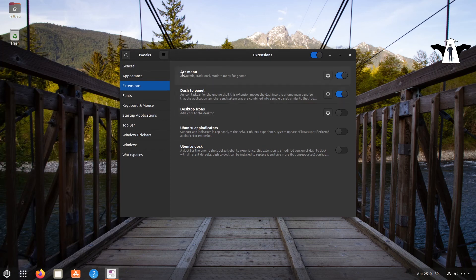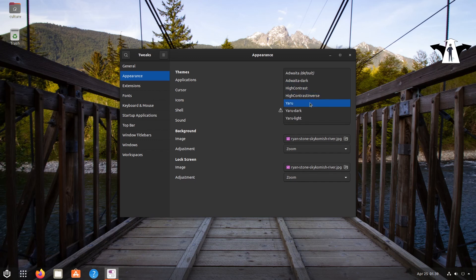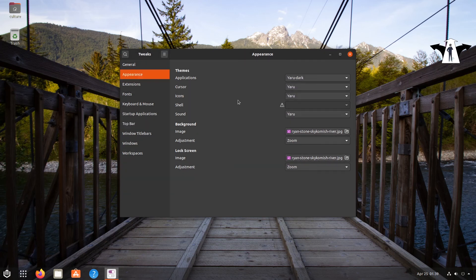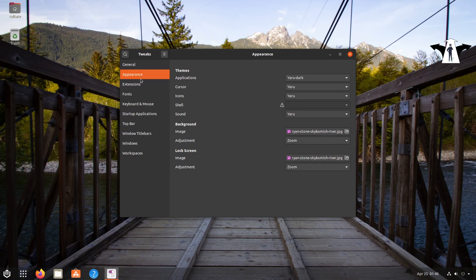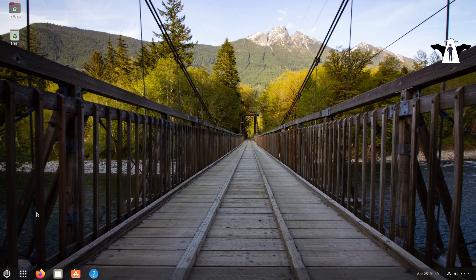You can go back to theme and choose this one. This one, you may like it if you like black and orange. I personally like black and yellow or orange or something like that. Okay.